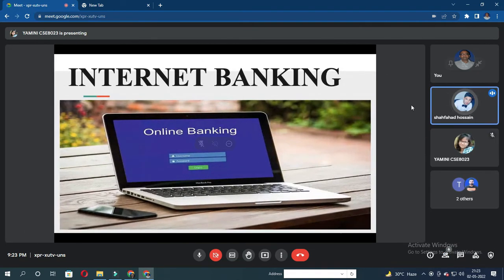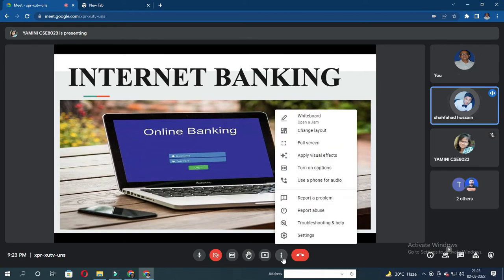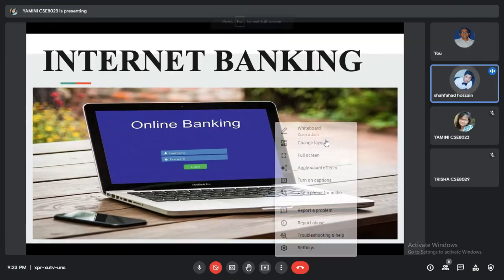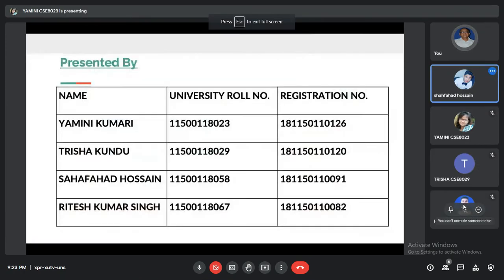The topic is internet banking. We are going to talk about online banking and its features, its advantages and its disadvantages. The people presenting today are Yamini Kumari, Trisha Kundu, Shafa Dusan — that is me — and Ritesh Kumar Singh.